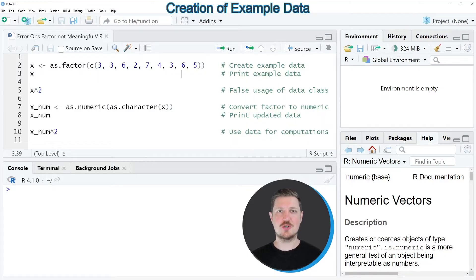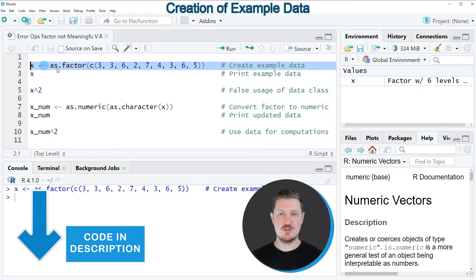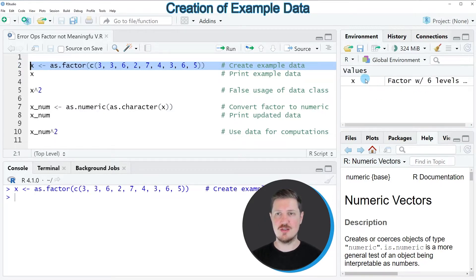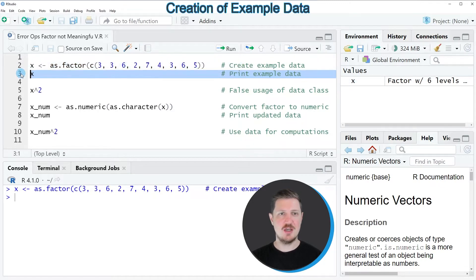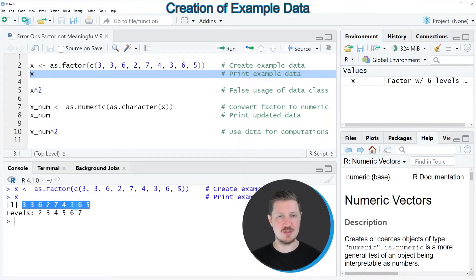In this video I will show you an example based on the data object we can create with line 2 of the code. After running this line of code, a new data object called x appears at the top right, and we can print it to the RStudio console by running line 3. You can see that our data object contains different numbers.